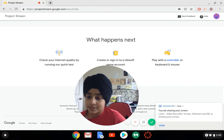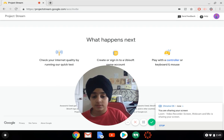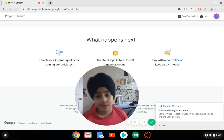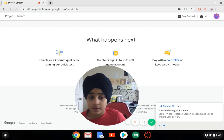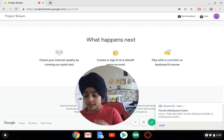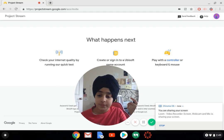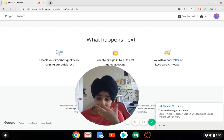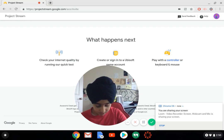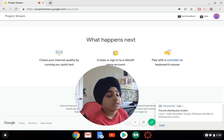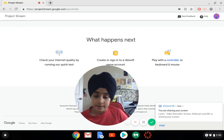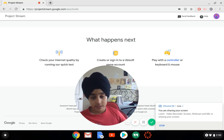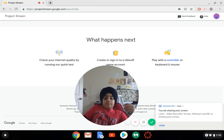Basically it says check your internet quality by running a quick test, create or sign into a Ubisoft game account, and play with a controller or keyboard and mouse. What will happen is you have to sign up, and after a few weeks if you're chosen you will get a code.